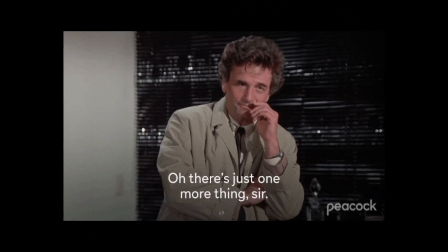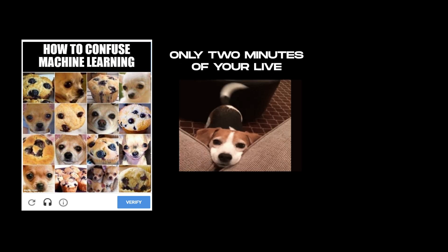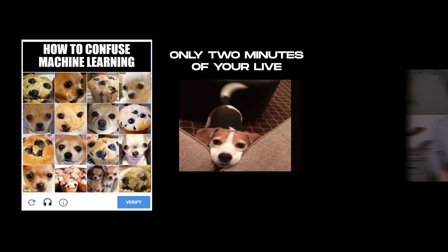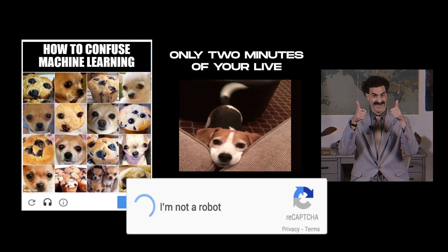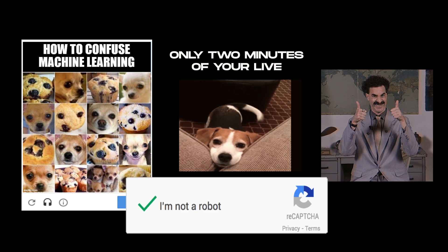But before we dive in, please prove that you're human by solving this capture, watching the video till the end and giving it a thumbs up. Awesome, let's continue without the robots.